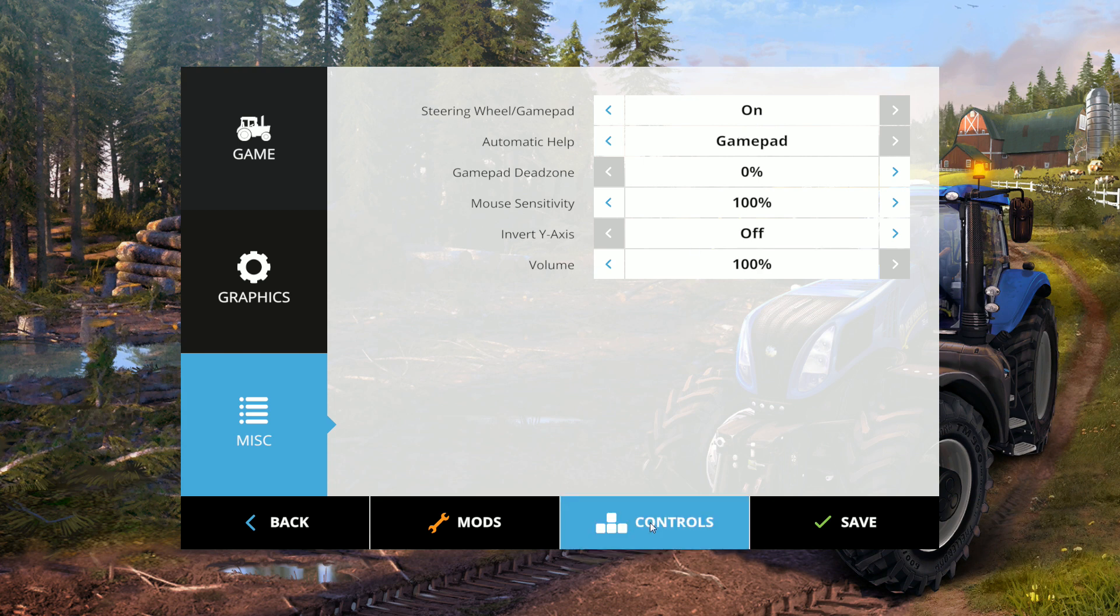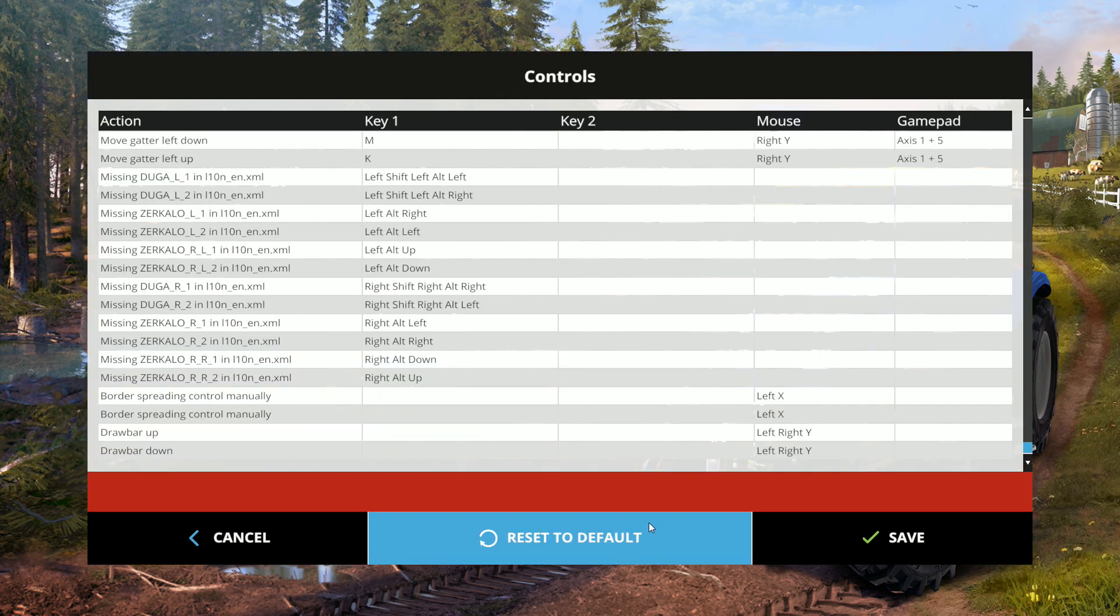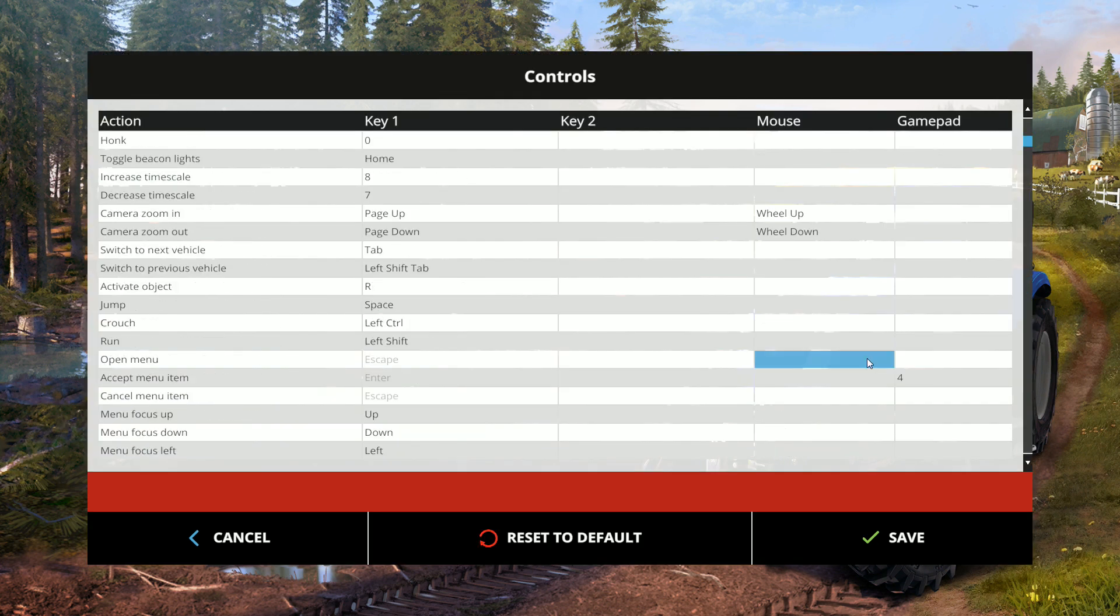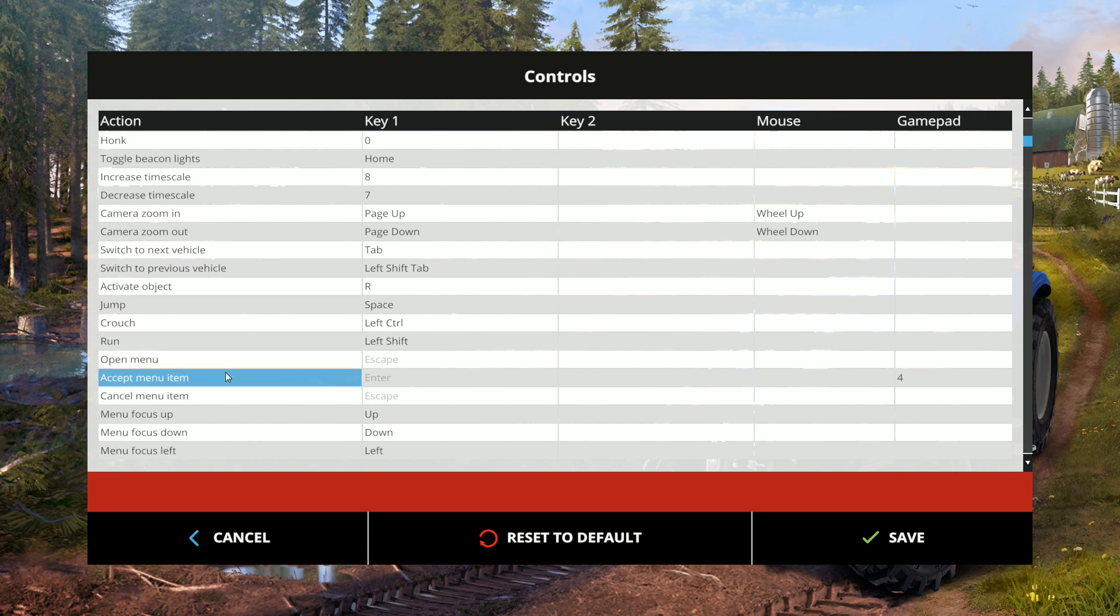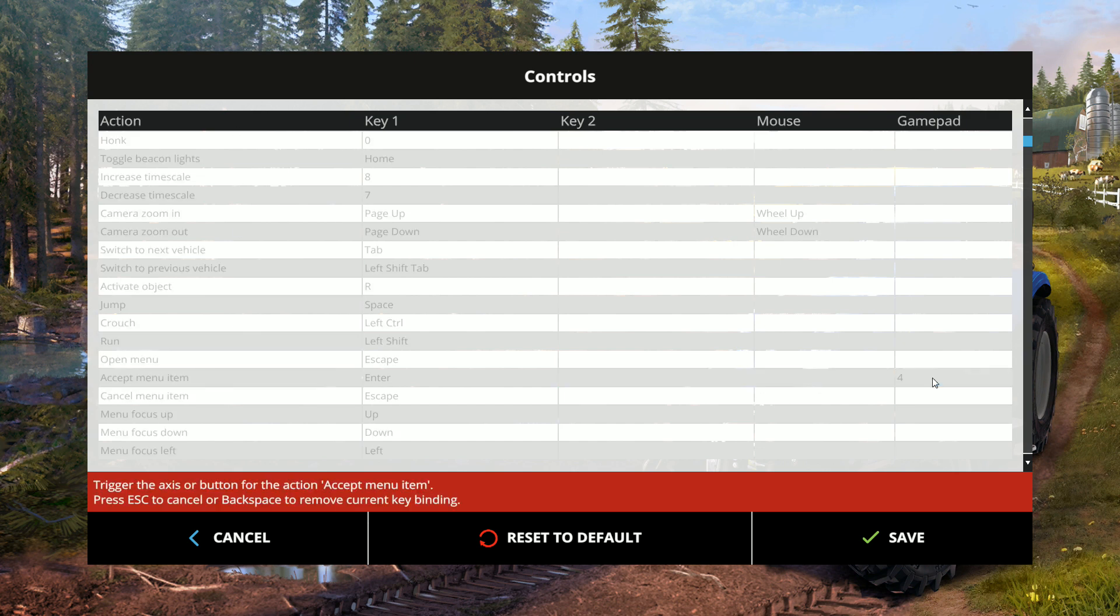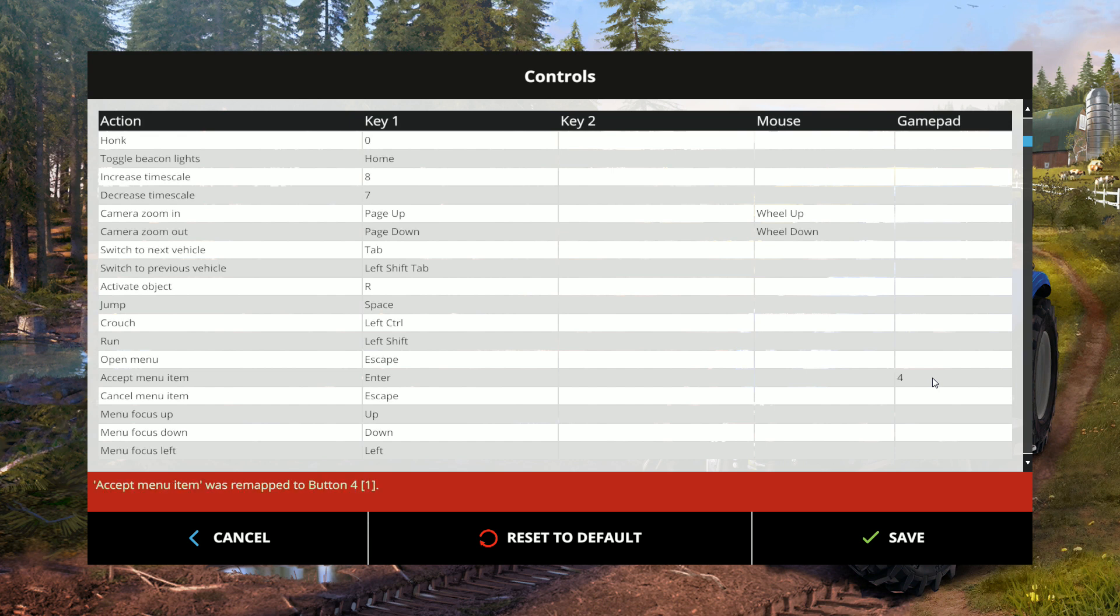Next step is go into Controls. Okay, the next thing you need to do is find the action that says Accept Menu Item and make sure you bind that to a particular key on your G27. This used to be a big problem back in the day. I'm not sure if it's still a problem, but in order to avoid any possible problems, make sure you bind it to a key just in case.